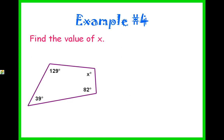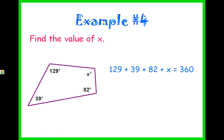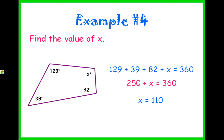Example number four: find the value of x. This one is just a quadrilateral — nothing special. Adding everything together should give 360. So: 129 plus 39 plus 82 plus x equals 360. Adding like terms, 250 plus x equals 360. Subtracting 250 from both sides, x equals 110. To check: 39 plus 129 plus 82 plus 110 should equal 360.